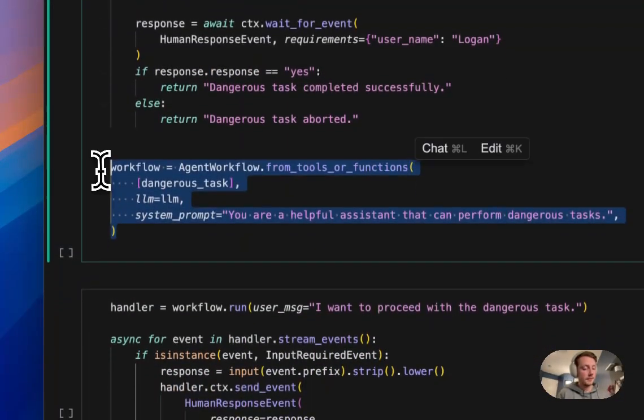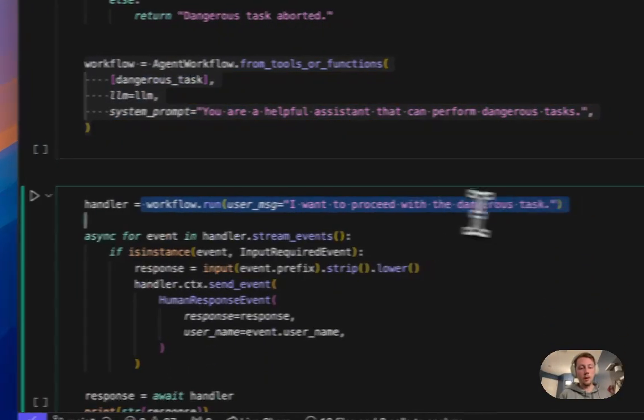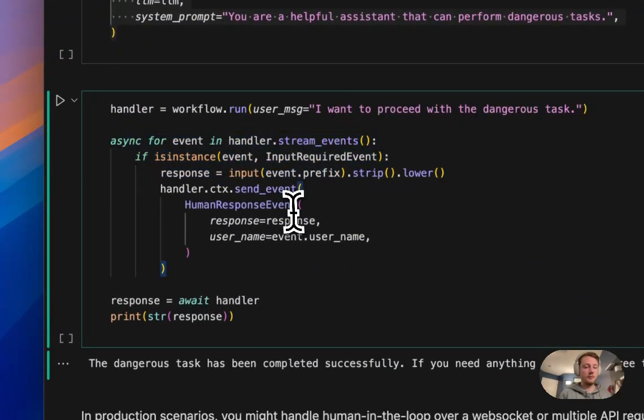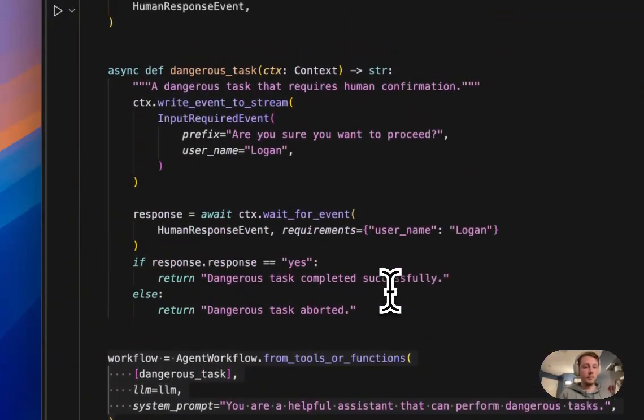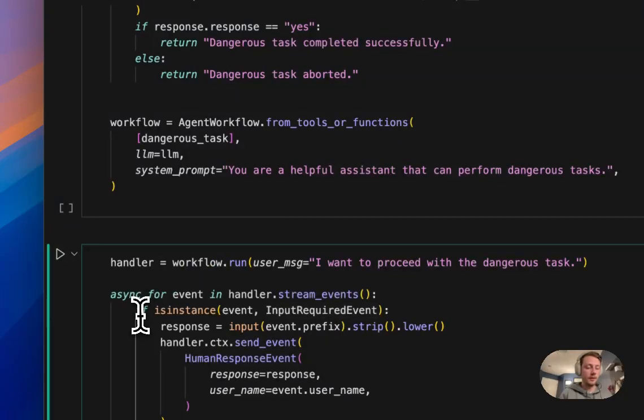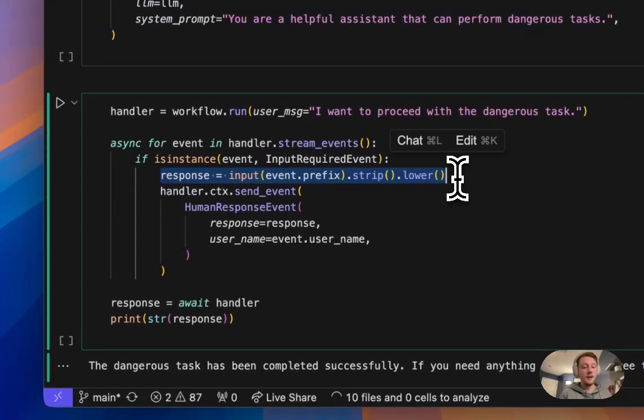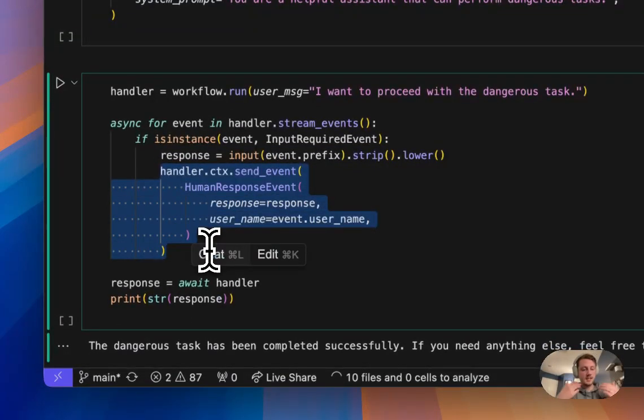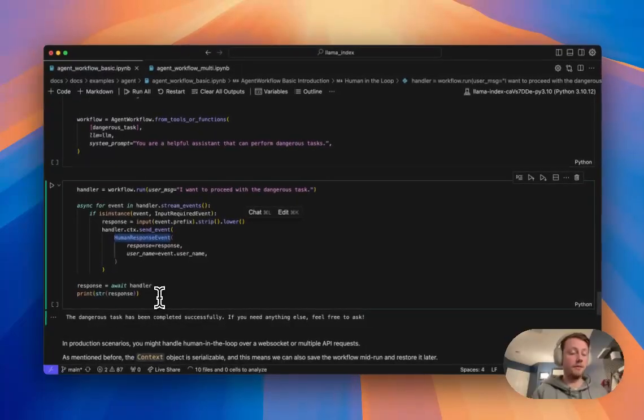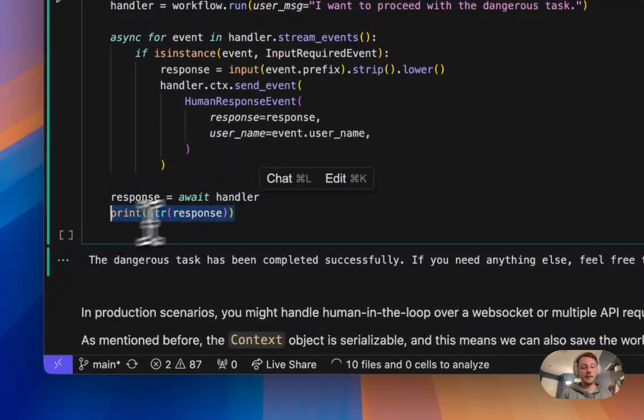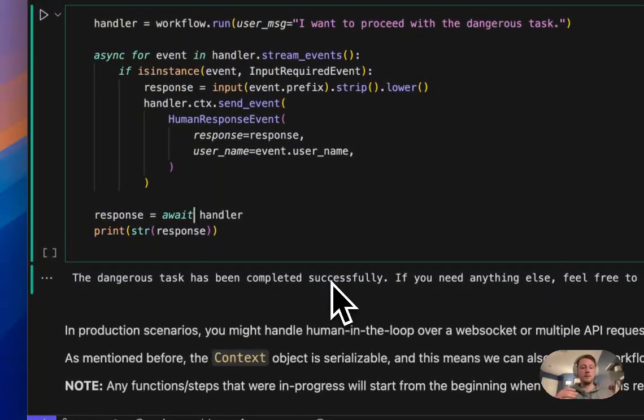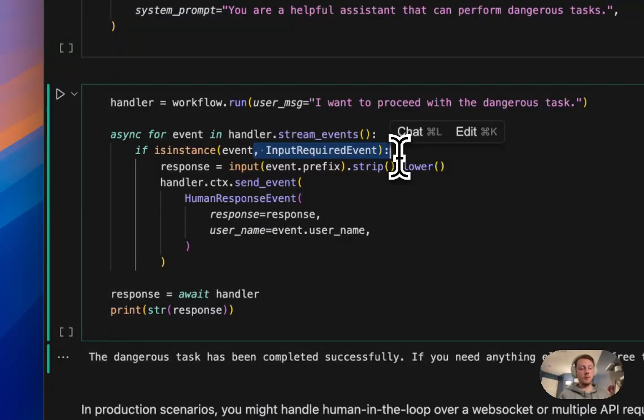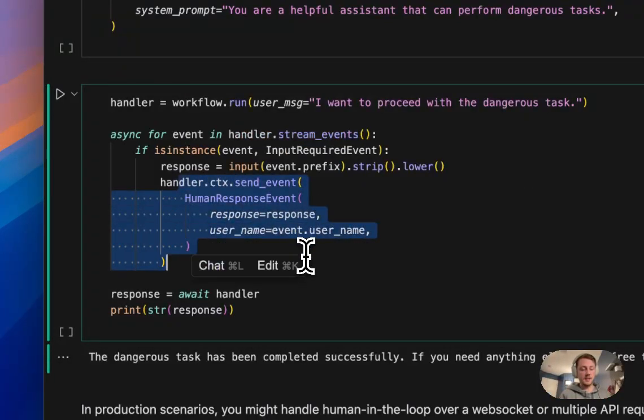So same thing again, we can set up our single agent. We can run the workflow and get our handler. We can start streaming events. And then if we run into that input require event, you'll remember that we've wrote that to the event stream here. If we run into it, we can basically prompt the user in this case to give a response. And then we can use the context to send back that human response event that we know that it's waiting for. And then finally, to get the final response of the workflow, we can just await the handler and get the response. And so you can see here, this kind of does that whole loop of, okay, I've got this human input event that kind of like interrupts the workflow because it's stuck waiting in that tool until we send this event.